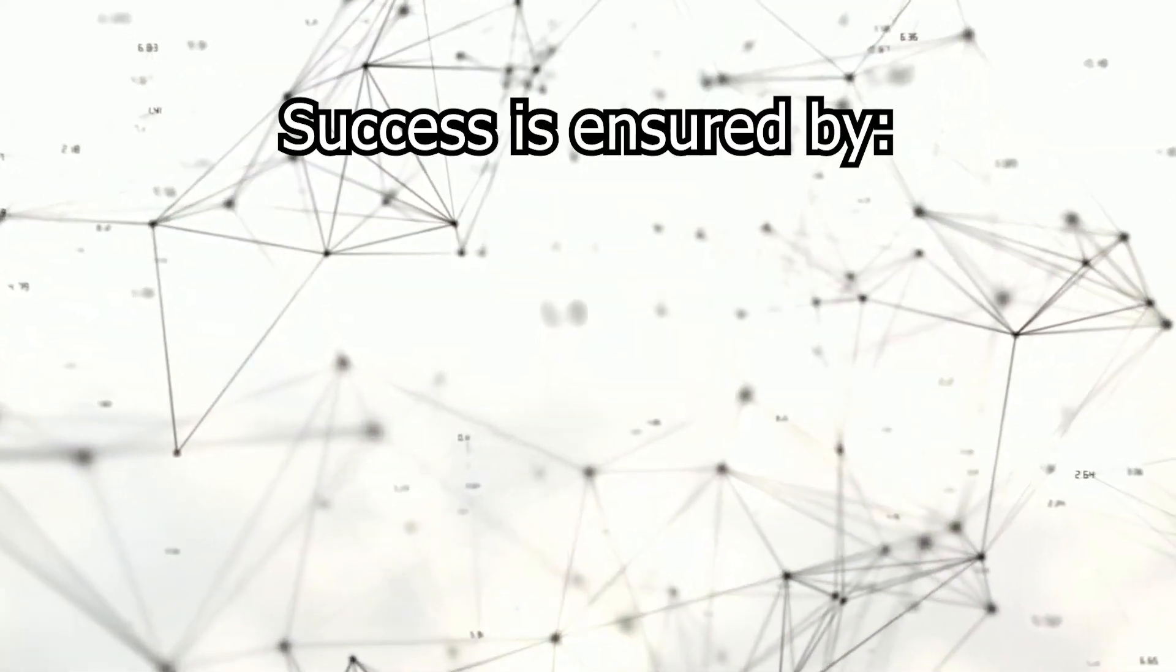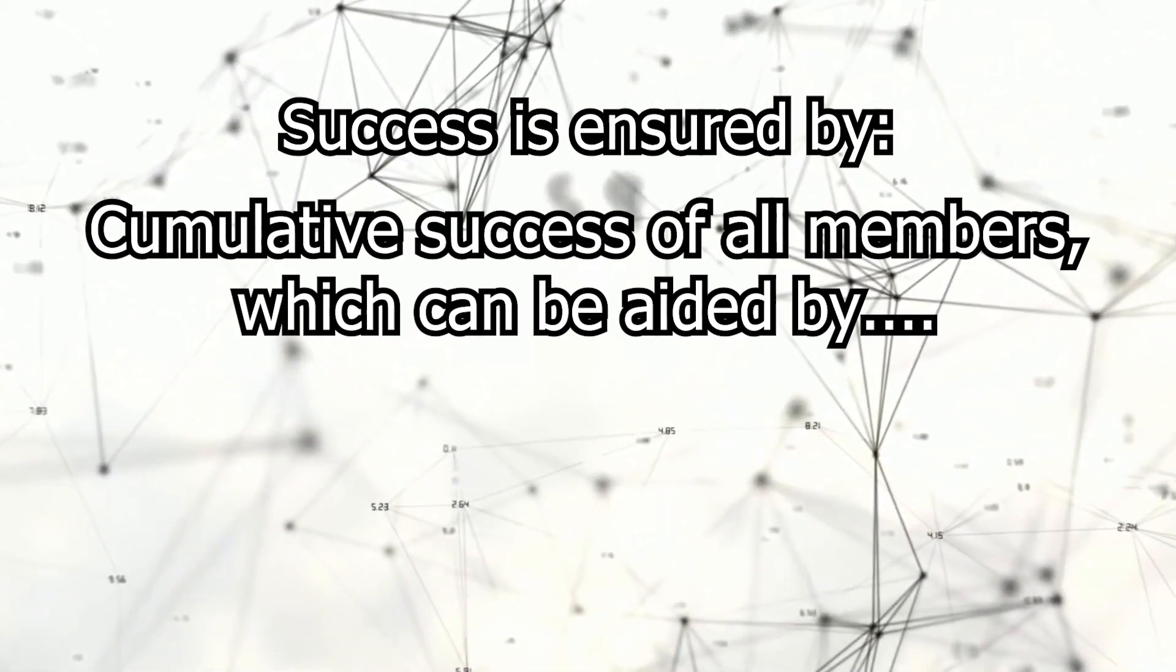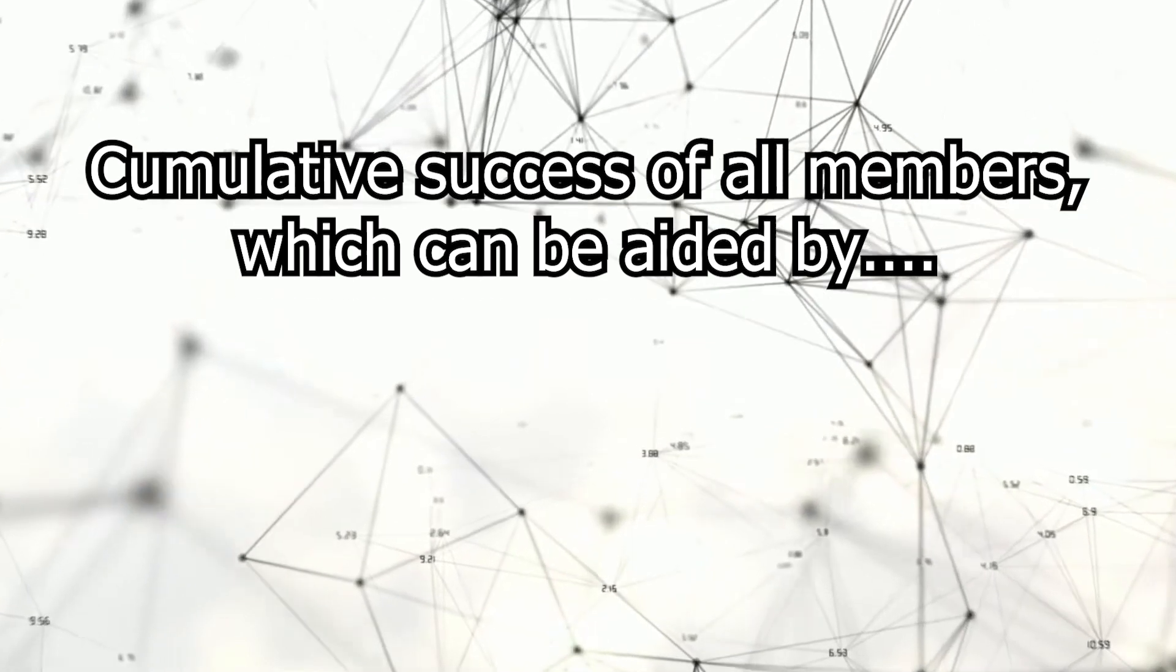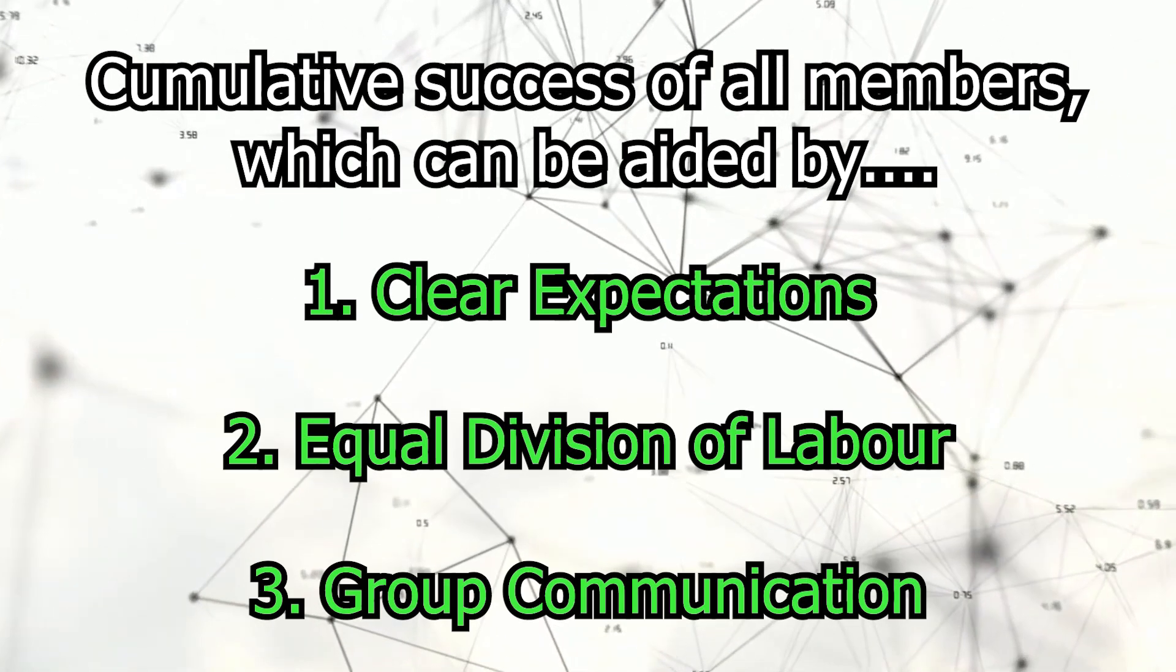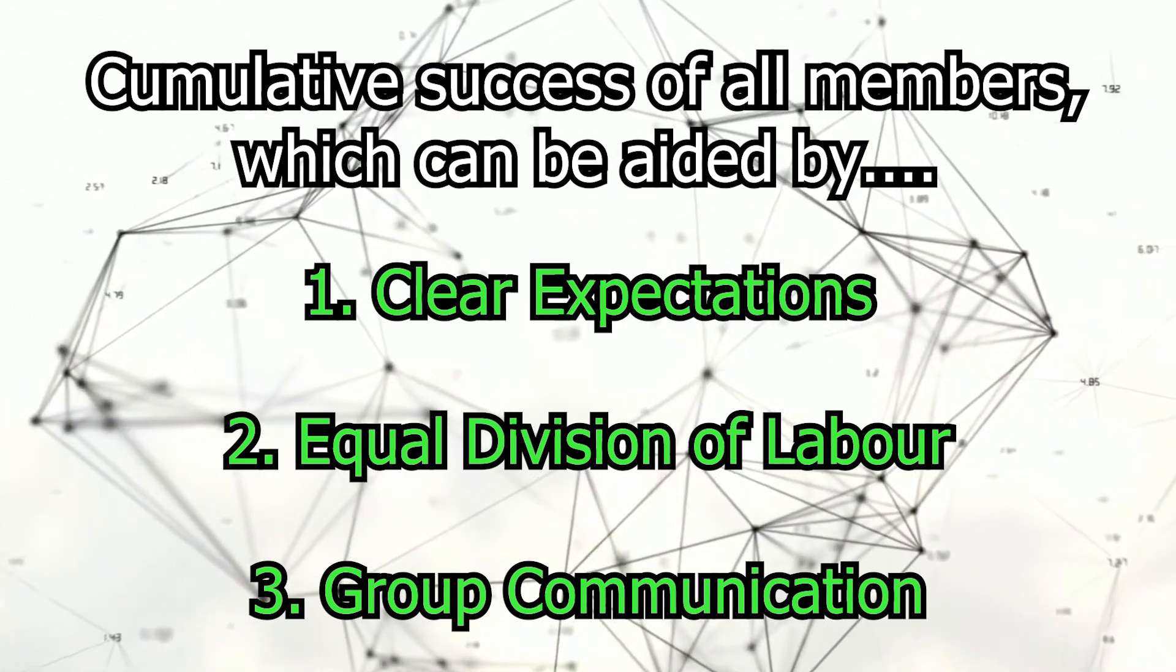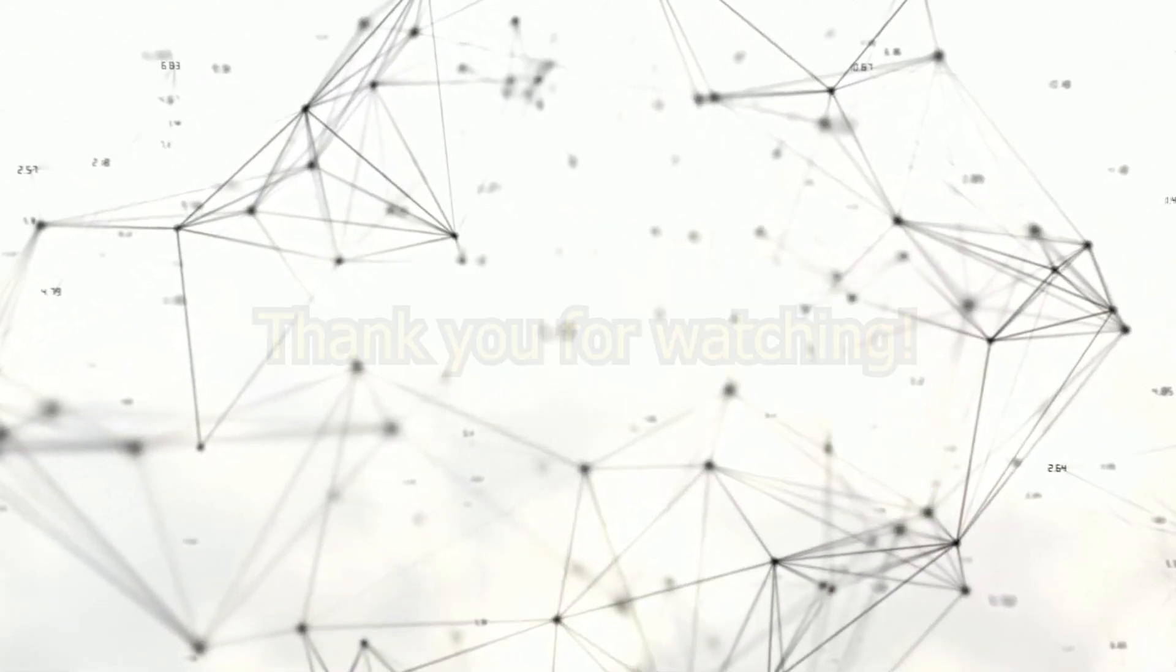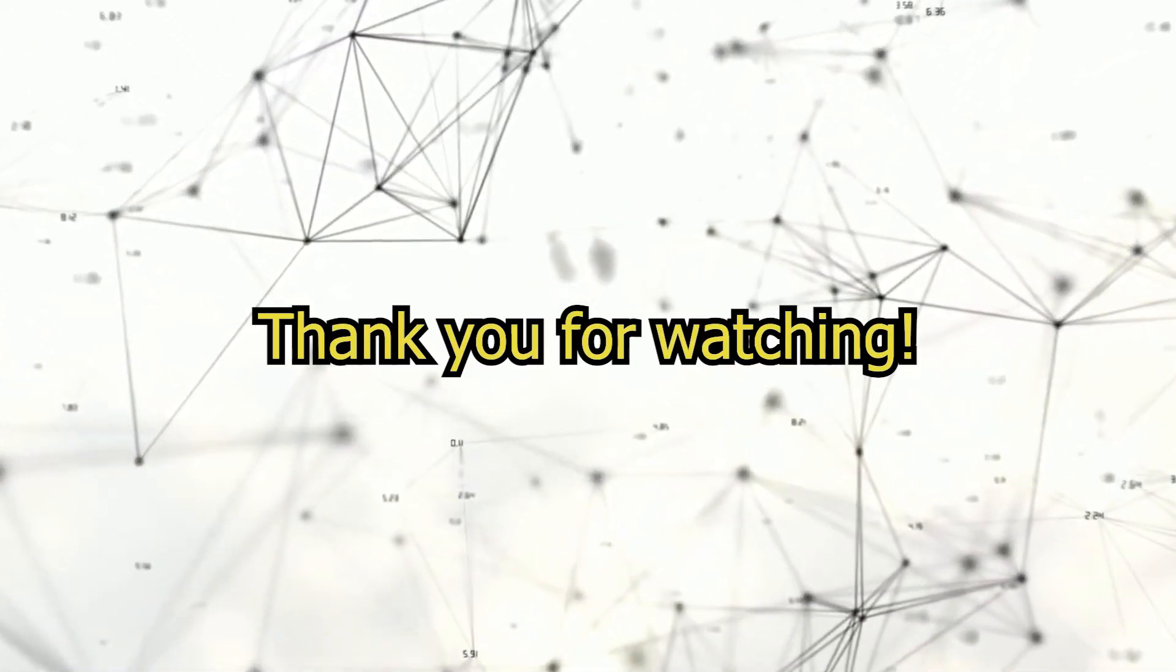In conclusion, the creation of a group project relies on the cumulative success of all members, and by ensuring all links hold strong, you can be sure to expect the best results possible. Thank you for watching and we hope this helps you reach your next level of excellence.